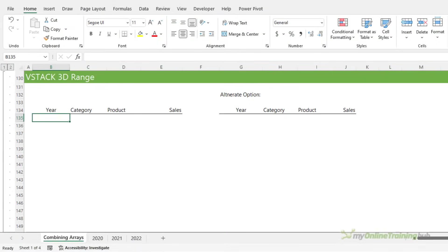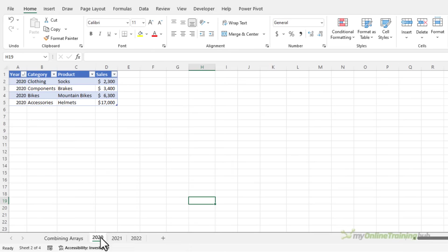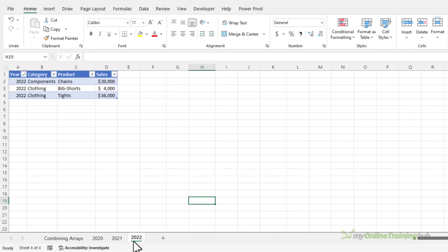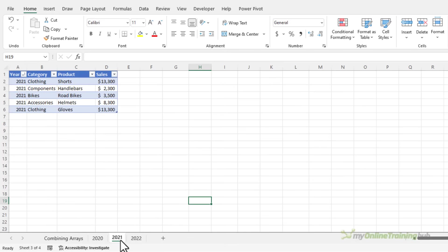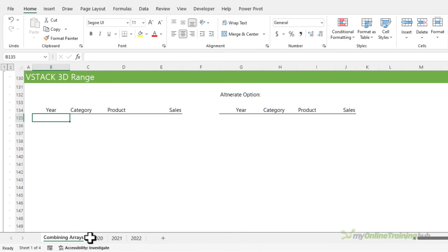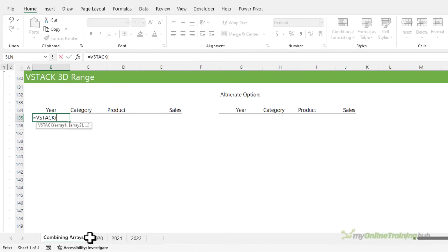You can stack data spread across multiple sheets. For example, in this file, I have data for 2020 on this sheet, 2021 on this sheet. Notice that the columns are the same, but the number of rows are different. As you can see 2022 only has four rows, 2021 has six rows, and 2020 has five rows. I can use VStack with a 3D reference to stack them all in one array.